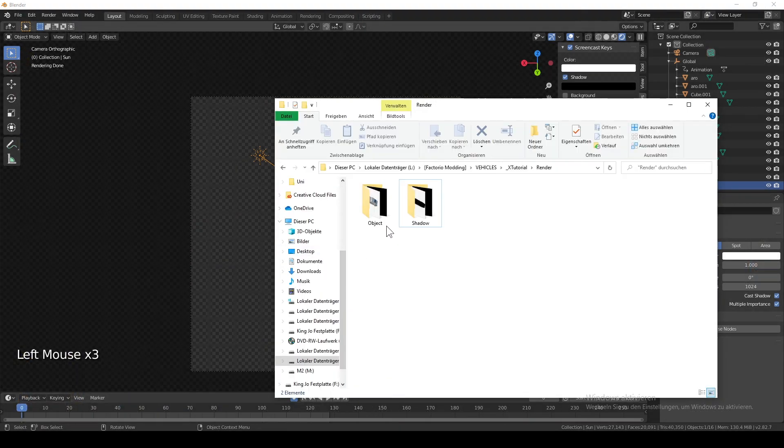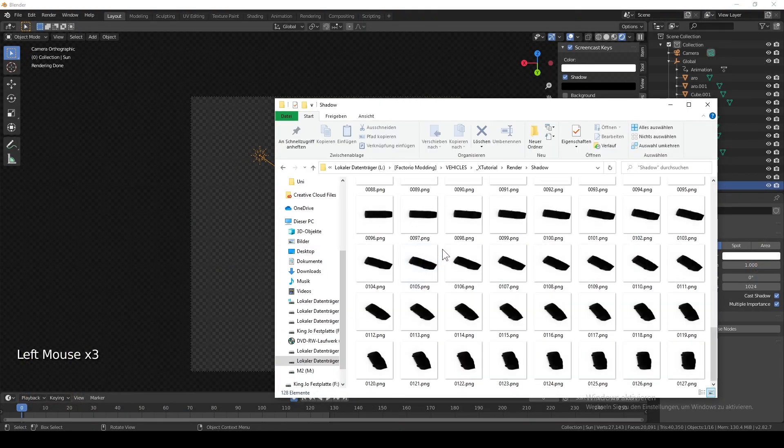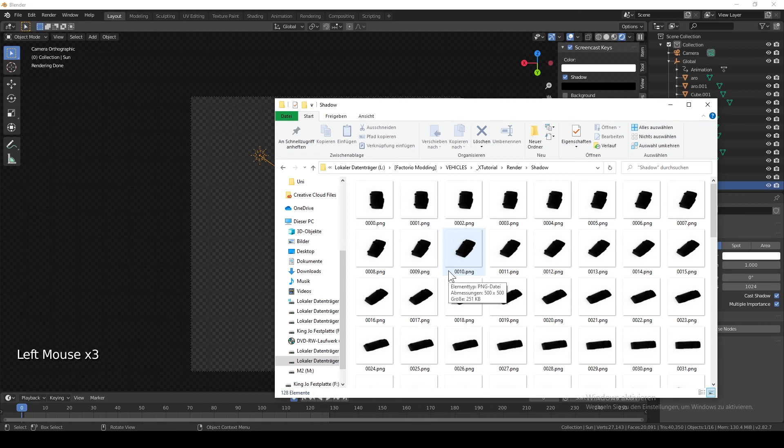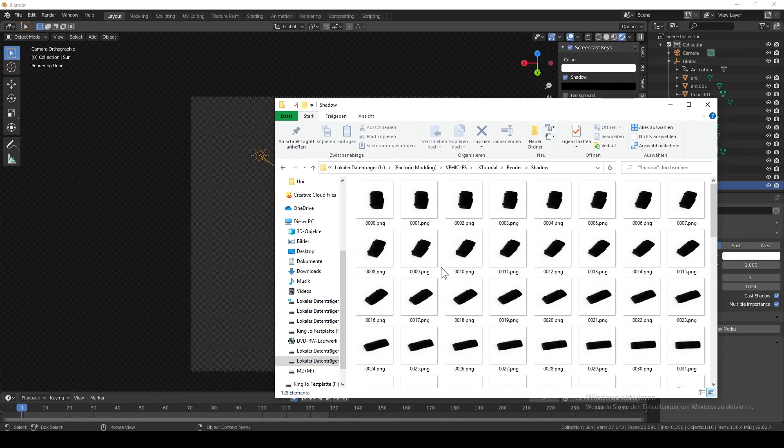But anyway, this is how it's done. I hope I could explain satisfactorily to you how to make a sprite sheet out of a 3D model. How to use it in Factorio however is a story for another day. Have a good one.